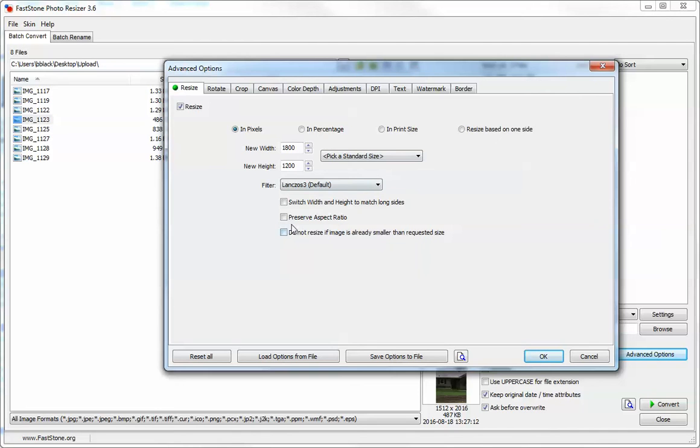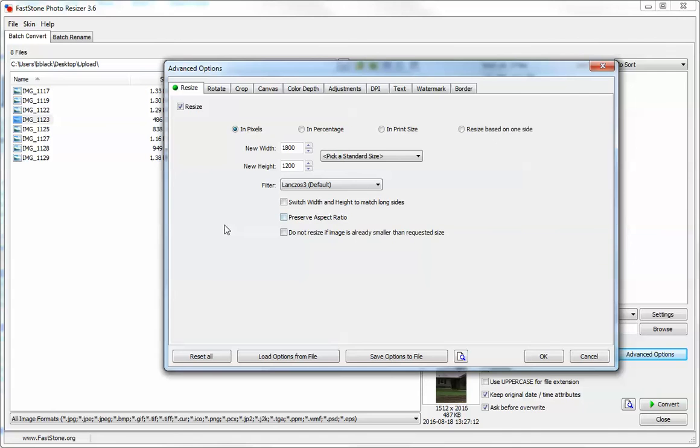A lot of times this will automatically have preserve aspect ratio selected. Turn that off, otherwise it's going to require the photos to be within the three to four aspect range and it won't resize properly.